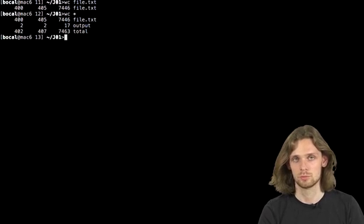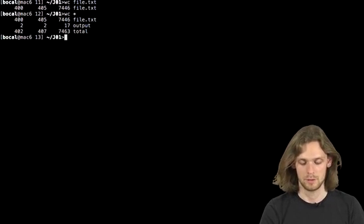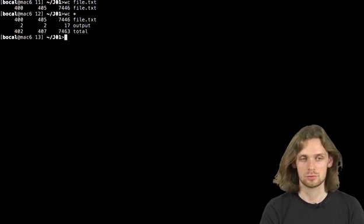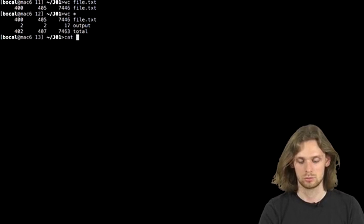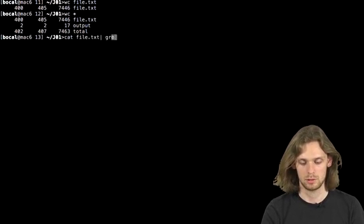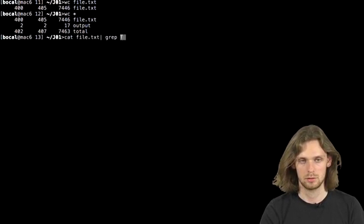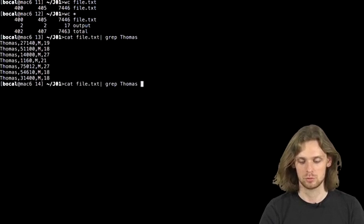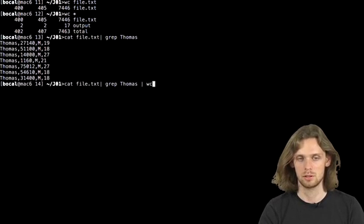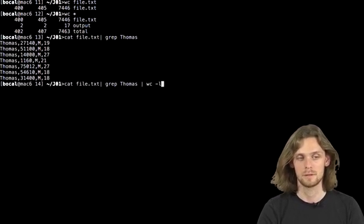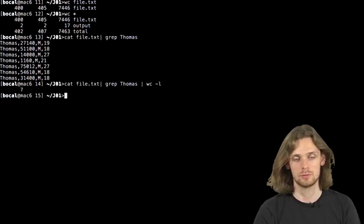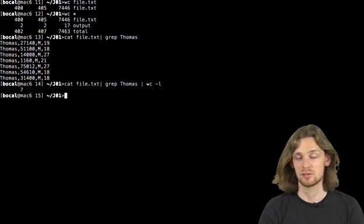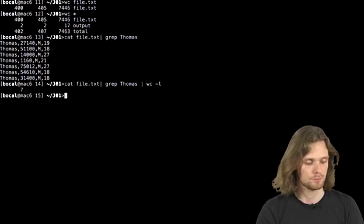This command, just like any other command we've seen, can read on the standard input. So if I do a cat on our file and retrieve the number of thomas, and then redirect it with wc-l to get only the number of lines, I can see that there are 7 thomas in the database. It's quite practical for counting results.